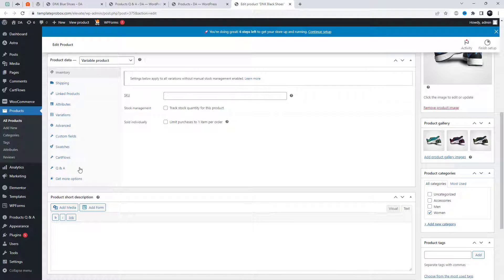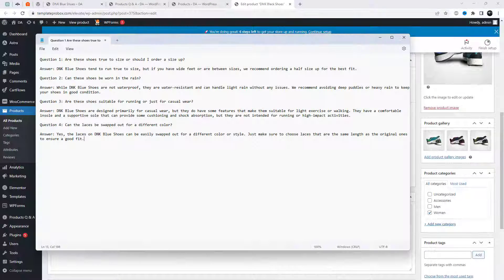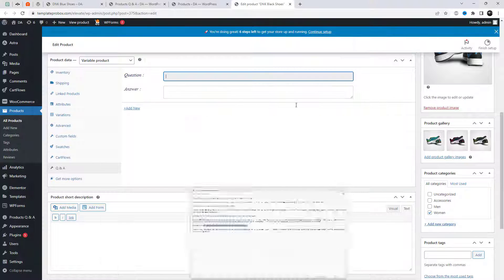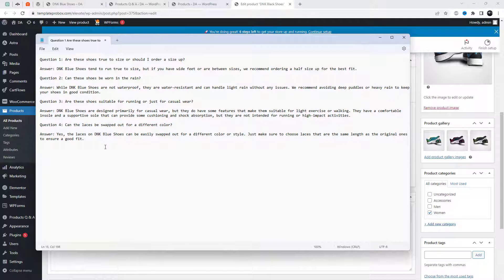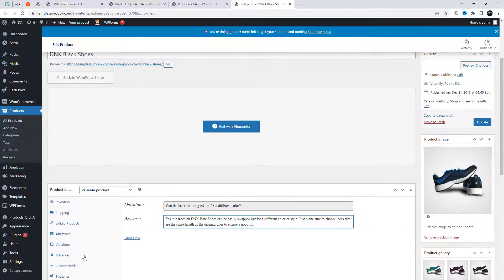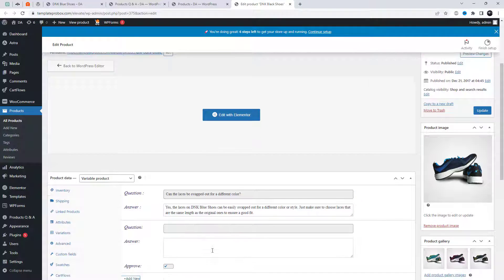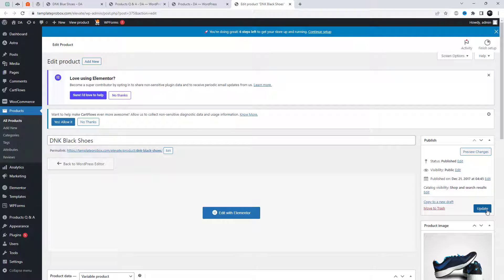To access the Q&A tab for a product, go to the backend settings and open any product page. You will find the Q&A tab under the product settings. From there, the admin can add custom questions and answers about the current product or respond to user questions displayed in the tab. Admins can easily manage and update the Q&A section to ensure that customers have the information they need to make informed purchasing decisions.